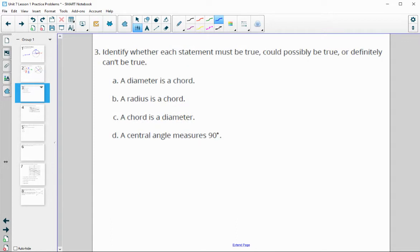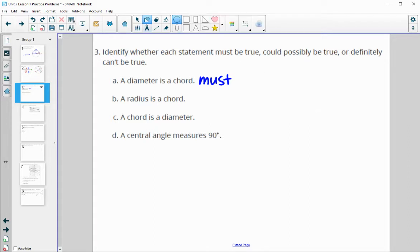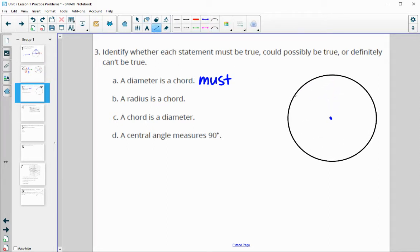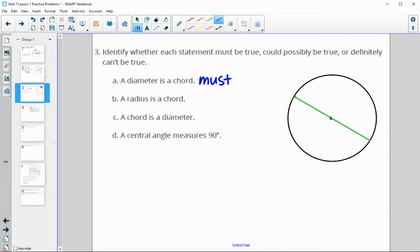Number three: identify whether each statement must be true, could possibly be true, or definitely cannot be true. First, a diameter is a chord. A chord has to go from edge to edge in a circle, and a diameter is a chord that goes through the center — so a diameter absolutely goes from edge to edge every single time. This must be true.